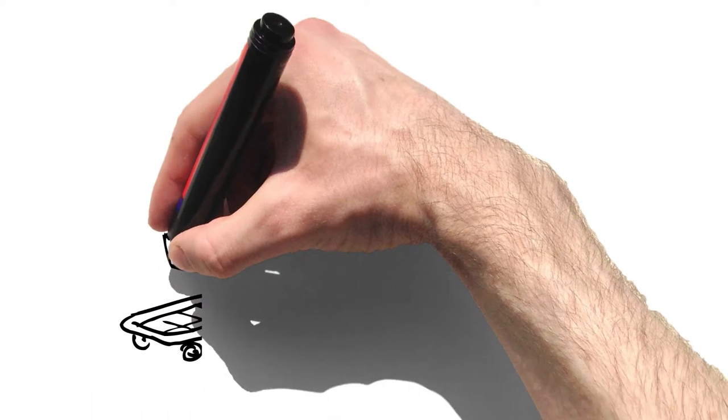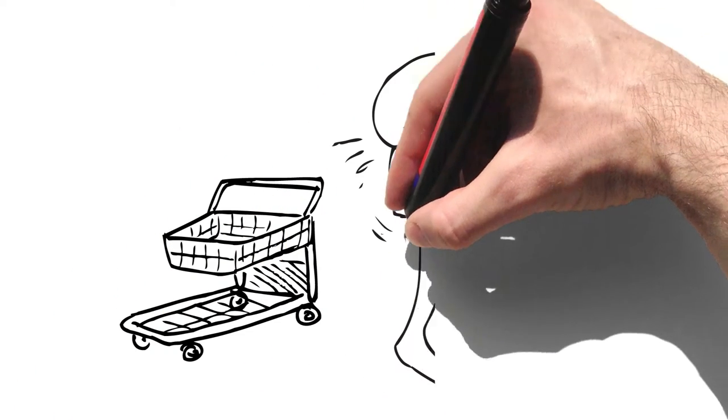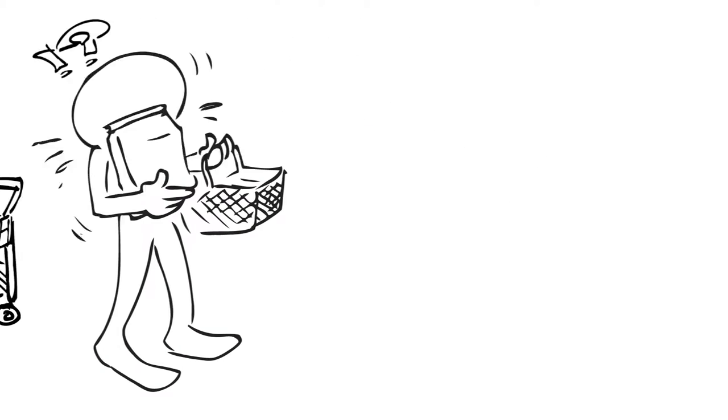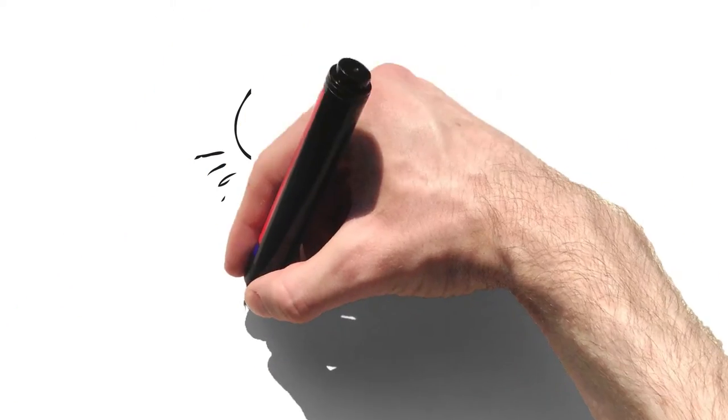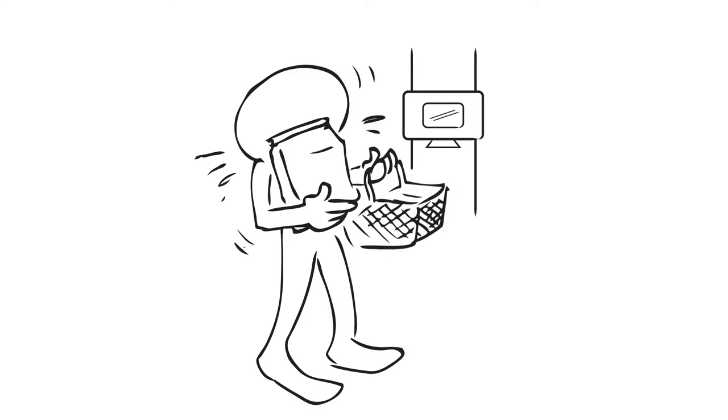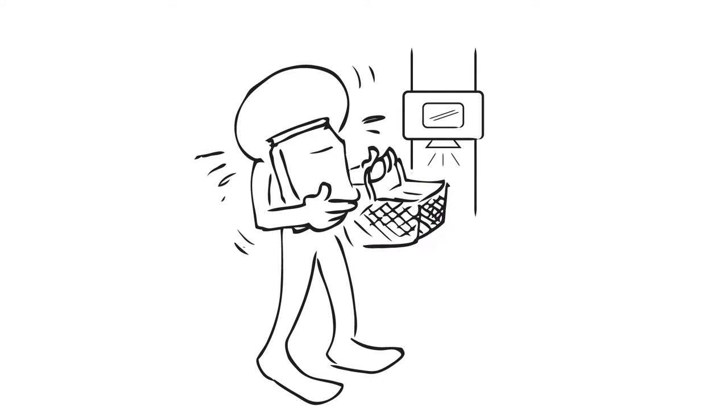While shopping on the way home, Peter picks a package of peppers but can't find the price. He sees a wall-mounted kiosk. Peter passes the package under the scanner and the price pops up.